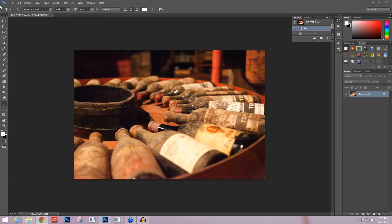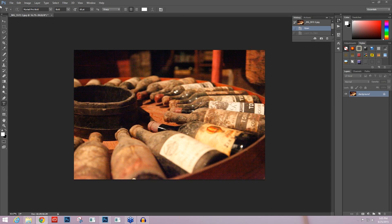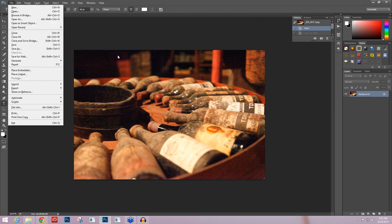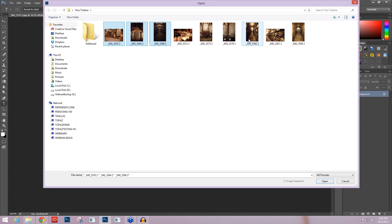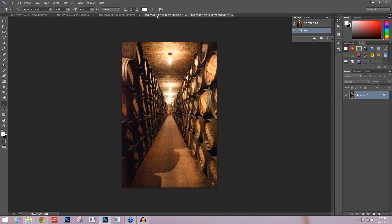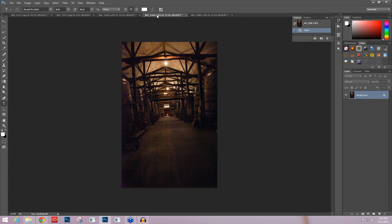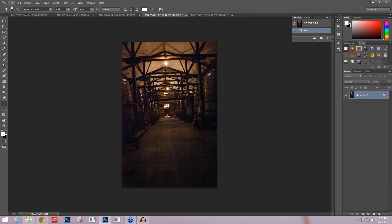If you've been following the webinar series on Denoise, you might be familiar with this image already. This is an image that I took in Spain in a winery called Viña Tondonia, and in that winery it was so dark. The lighting in here was terrible. I had to have a handheld camera. I didn't have the ability to bring in a tripod and there was no flash photography.